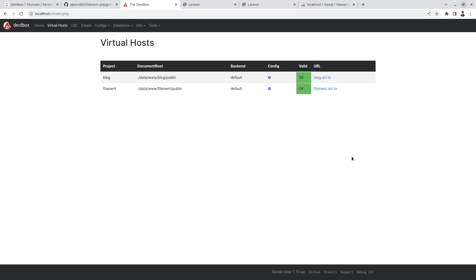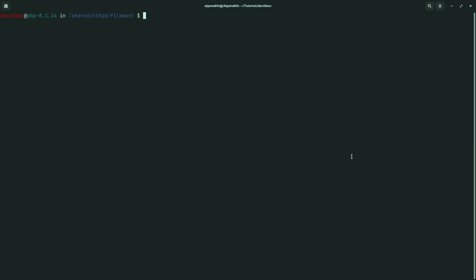After finishing all of our work, we will have to close the filament terminal. We will have to close Devilbox. To do that, type exit and sudo docker-compose down.